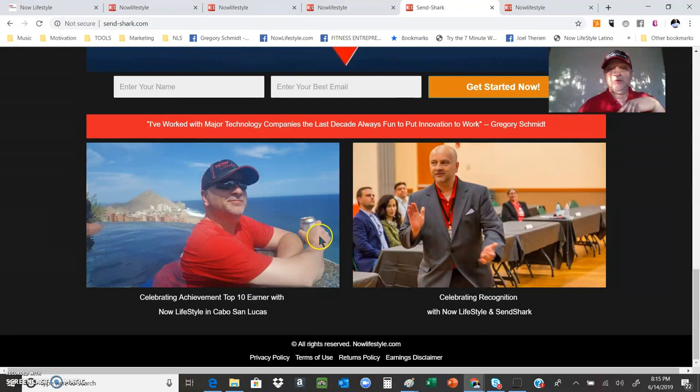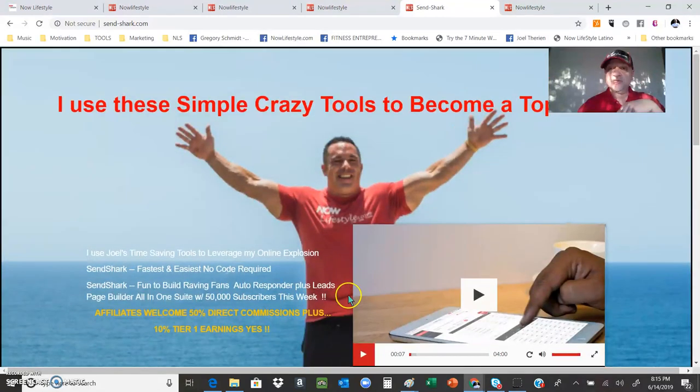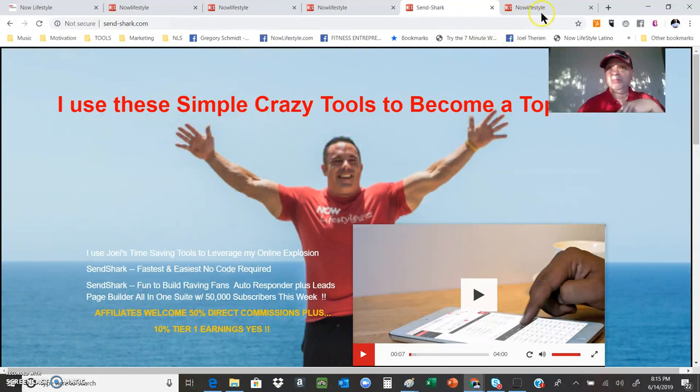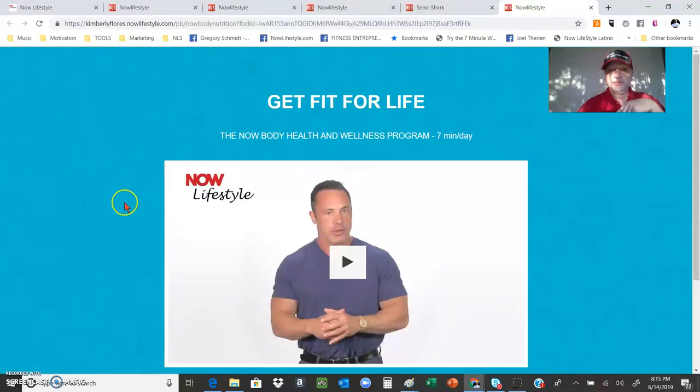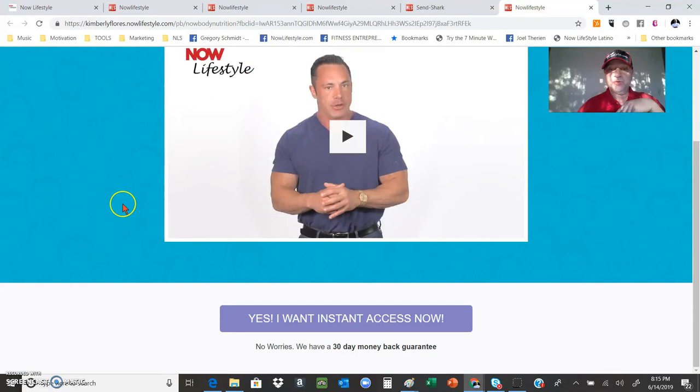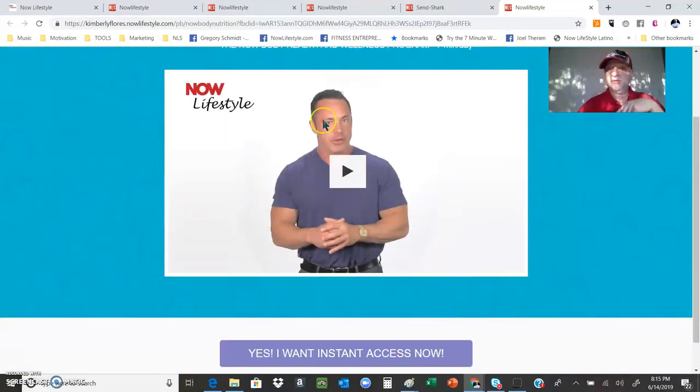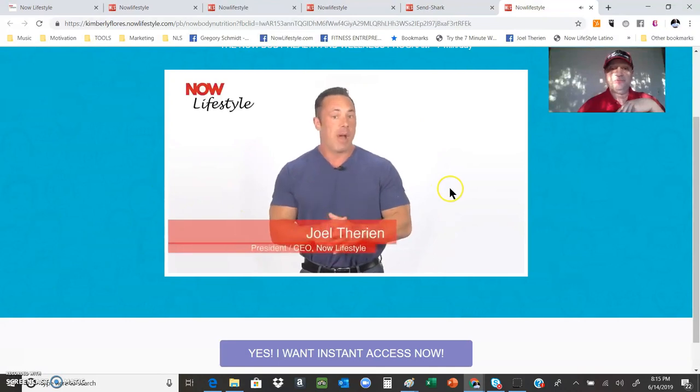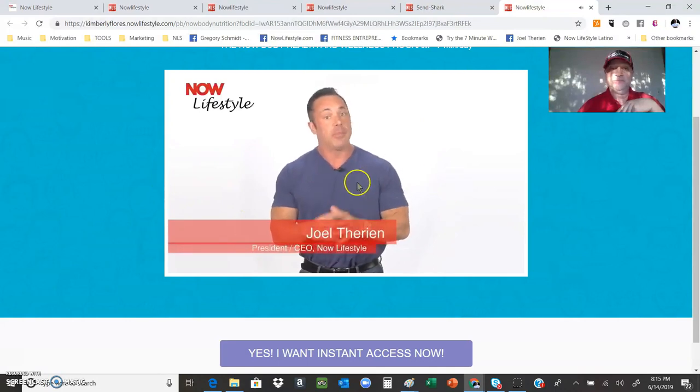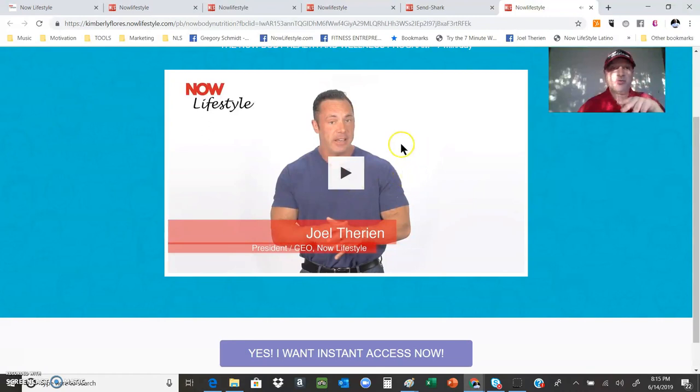Another example of a page, Kimberly Flores. She put this one together, awesome, simple format, used a template in the back, added the video. Welcome folks, my name is Joel Therien. Simple, easy to do, great value picking up this package.